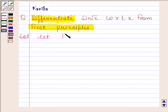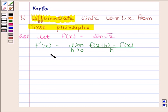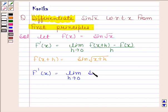Let f(x) = sin(√x). We know that f'(x) is equal to the limit as h approaches 0 of f(x+h) minus f(x), divided by h. Now, f(x+h) is equal to sin(√(x+h)), and thus f'(x) equals the limit as h approaches 0 of sin(√(x+h)) minus sin(√x), all divided by h.